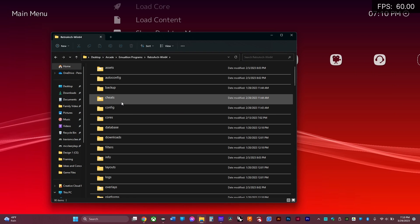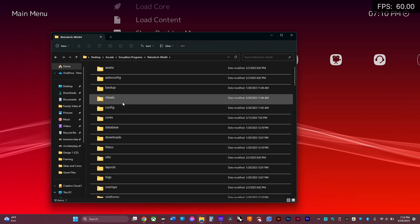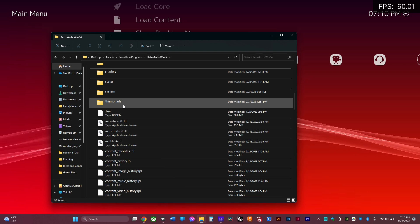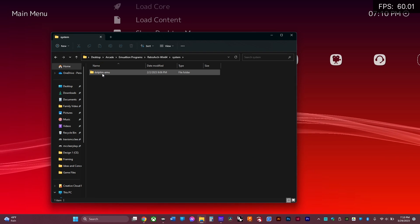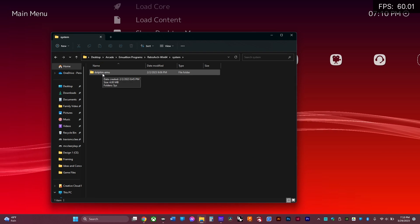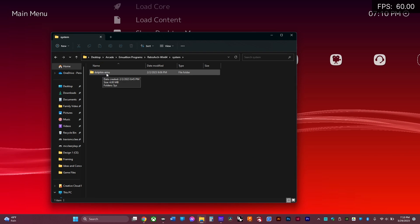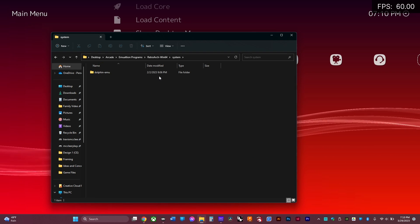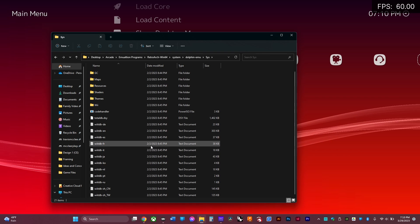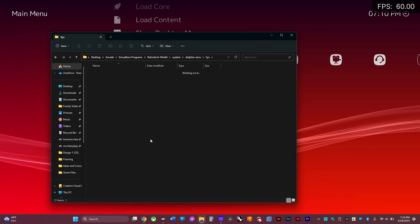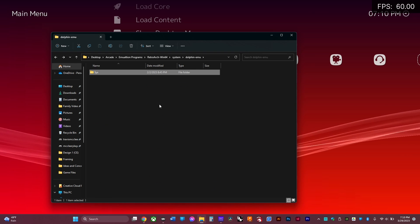Once you're there, go down to system and you should be able to make a folder called dolphin-emu. It should automatically load all these files.